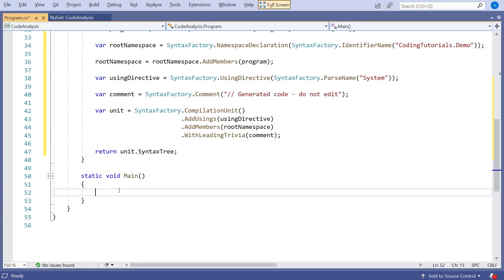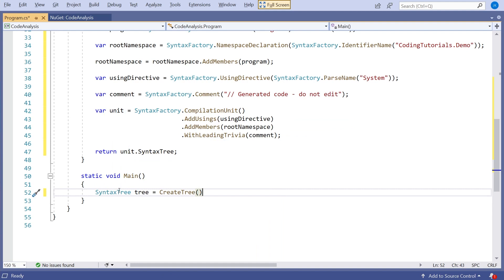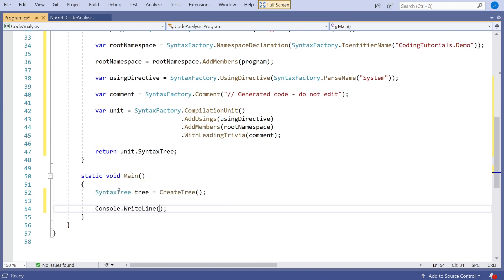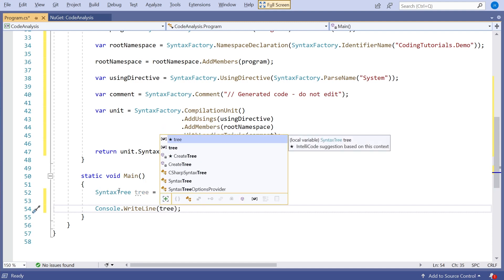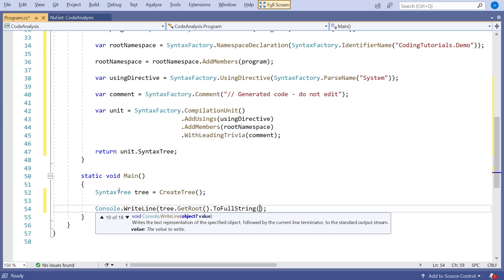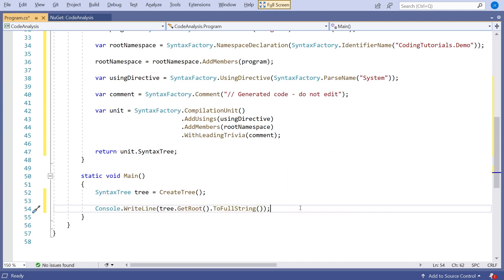Now we've got our tree, what can we do with it? We could actually compile it down to intermediate language and put it into an assembly — and indeed that is what we're ultimately going to do, but we'll leave that for the next video. Here we'll simply demonstrate by generating C# source code from that structure. So we get the syntax tree, do a Console.WriteLine of tree.GetRoot().ToFullString(), and that will parse the entire hierarchy and generate the source code.